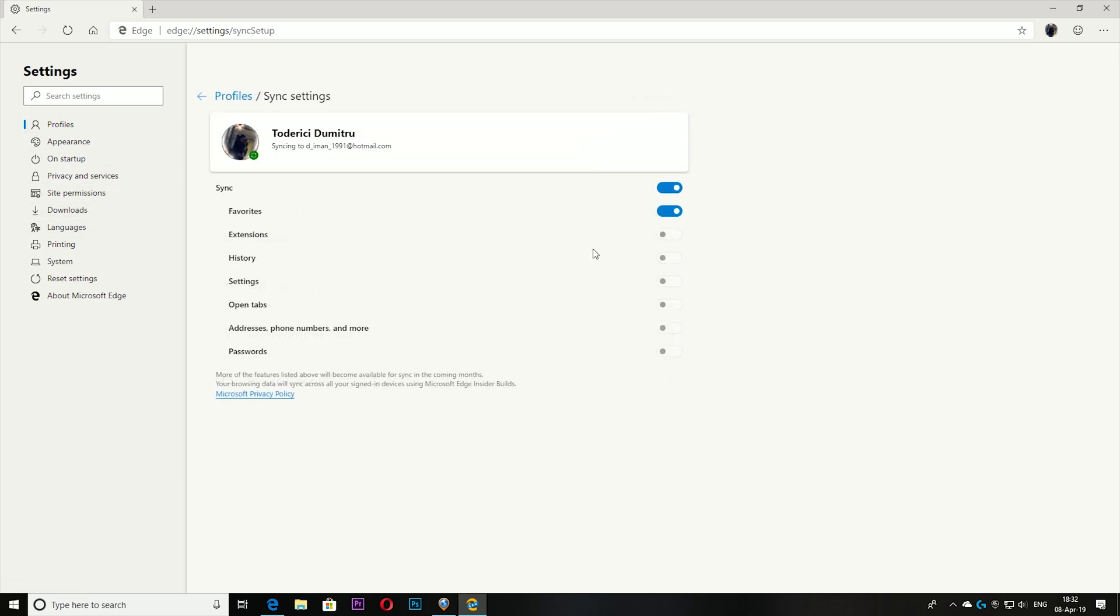With the synchronization, these options - favorites now works to turn on or off. I guess extensions will come in the future or it's not available yet because I didn't install any extension. But what about the settings, open tabs, passwords? This should also be able to turn on or off, so I guess this will come in the next updates.